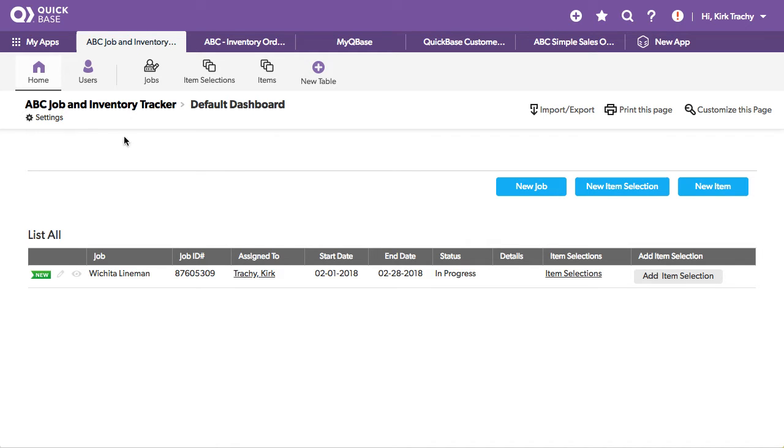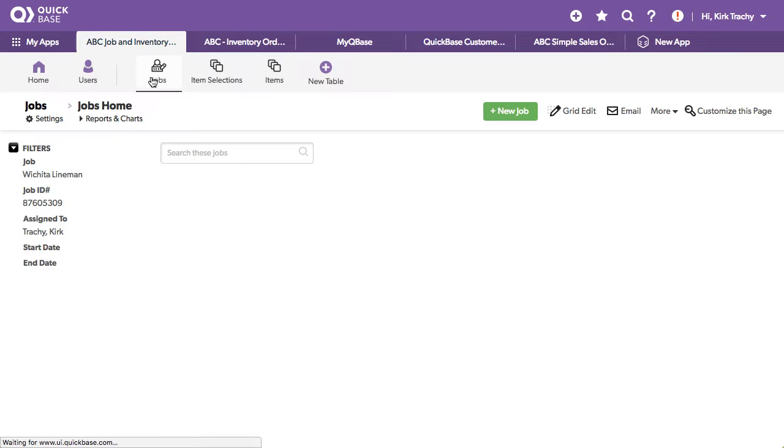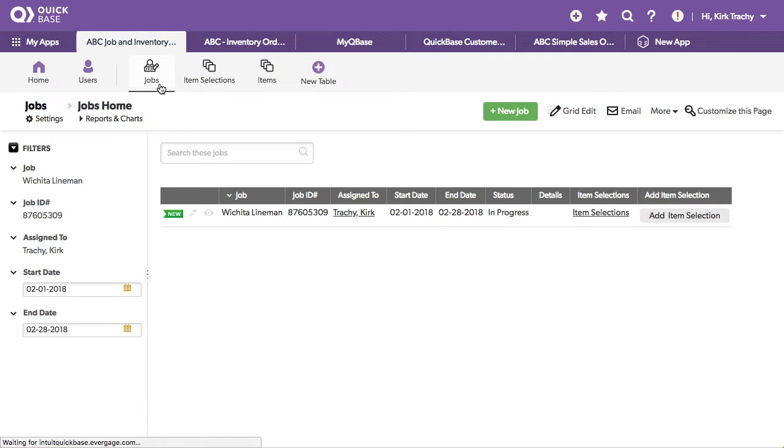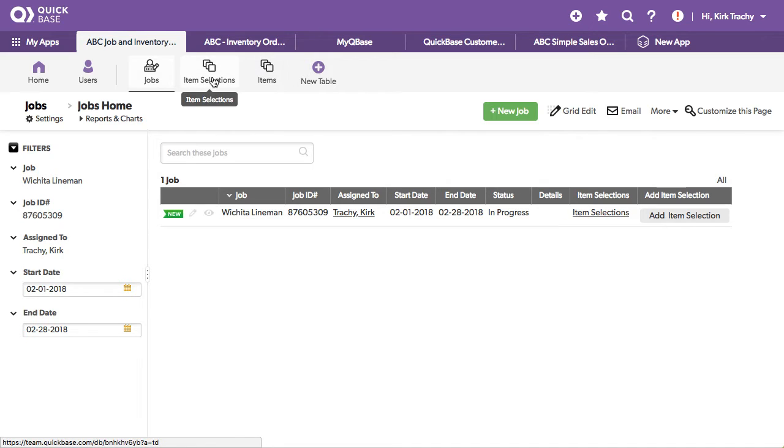This is an example application, ABC Job and Inventory Tracker. Say that we've got a job and we want to select an item from our inventory. We've got the selector in the middle.